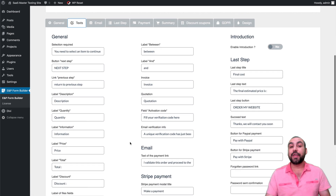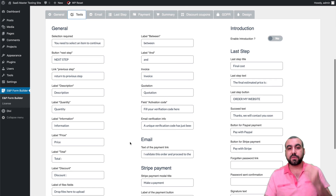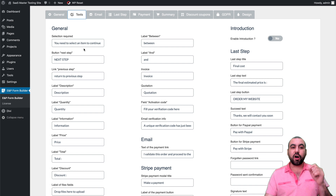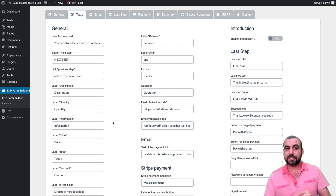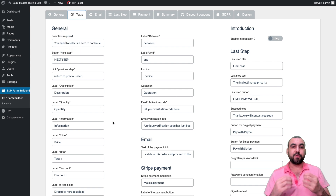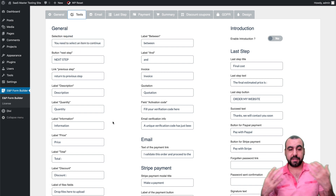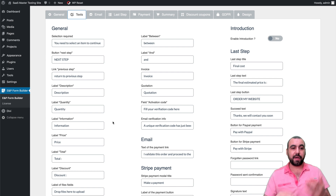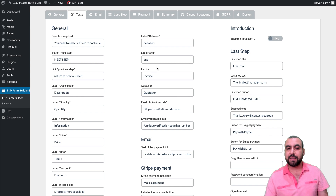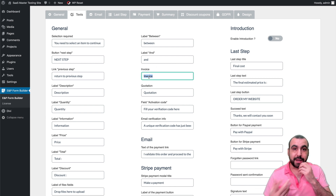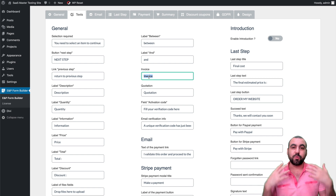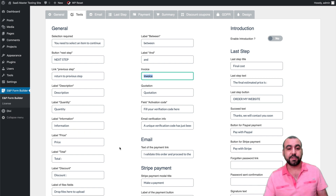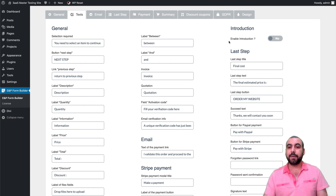Next, let's go to the Text section — a really awesome feature because all the text can be translated. So if you want to create a Spanish, German, or any language form, you just replace these strings. It tells you what each one is. For example, instead of 'invoice,' you can say 'quote' or the equivalent in any language. You can also enable or disable an introduction — when enabled, the form starts with a 'Get Started' button.